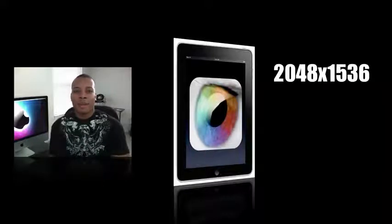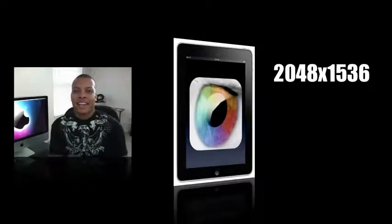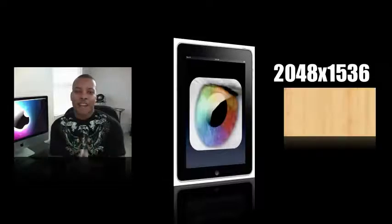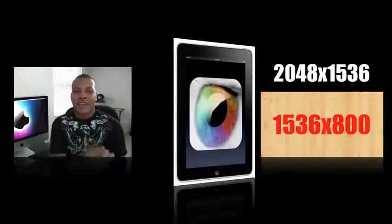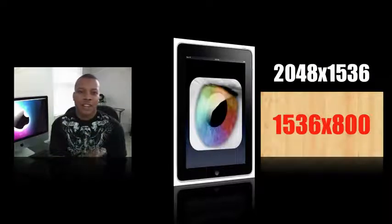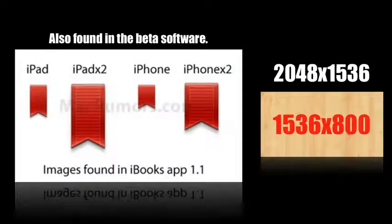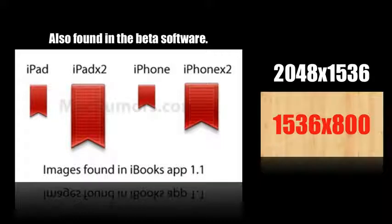But a lot of people dug into the software beta and found a picture file of a piece of wood that you normally find in the iBooks application, and that picture file was the resolution of 1536 by 800. So that's maybe a little bit more likely, since that file is already in the beta, that the next version of the iPad 2 screen will probably be that resolution, since the retina display, the 2048 by 1536, will probably cost Apple a little bit more money right now than they probably want to spend on production of the iPad 2.